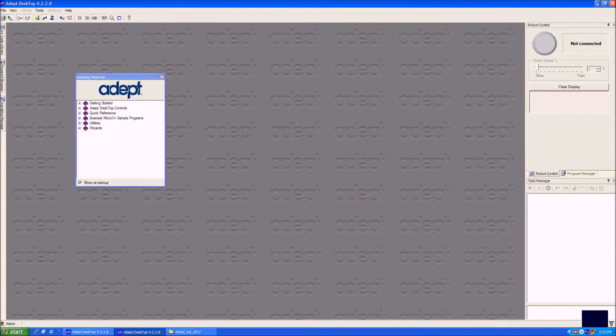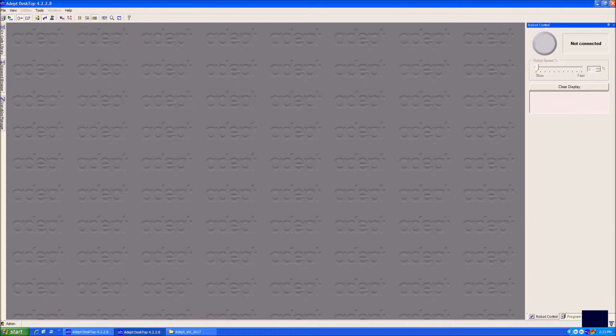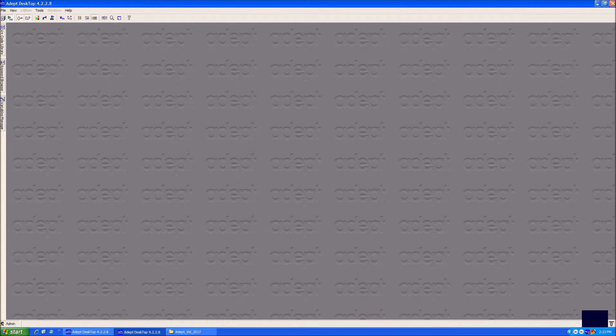This is the home screen for the robot. However, your screen may look completely different. Let me close all the menus so that I can show you how to find and open each one.